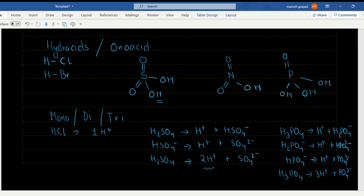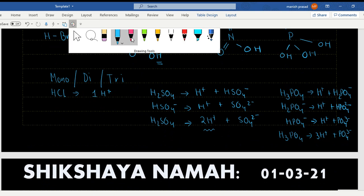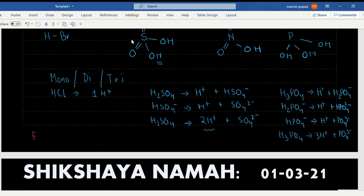One more definition of an acid: anything that is an electron acceptor is an acid. Now let's come to a base.